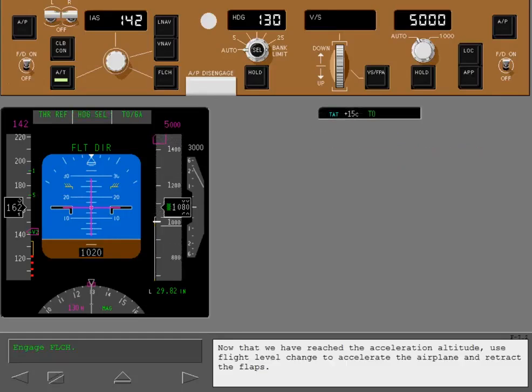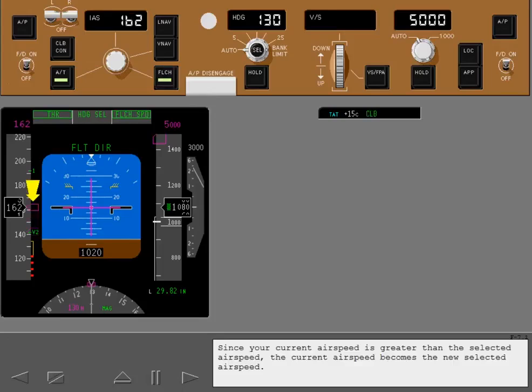Now that we have reached the acceleration altitude, use flight level change to accelerate the airplane and retract the flaps. Since your current airspeed is greater than the selected airspeed, the current airspeed becomes the new selected airspeed.